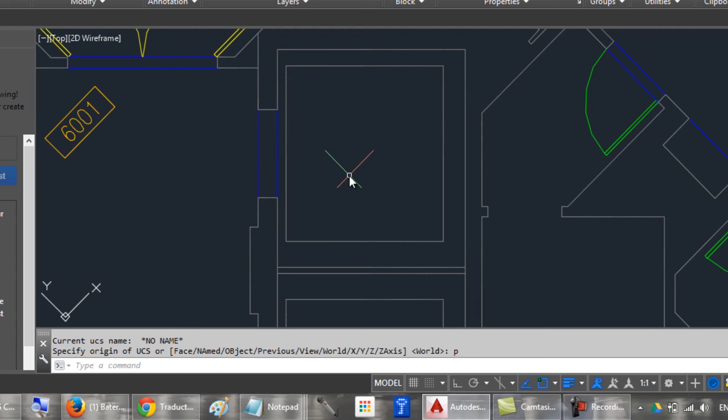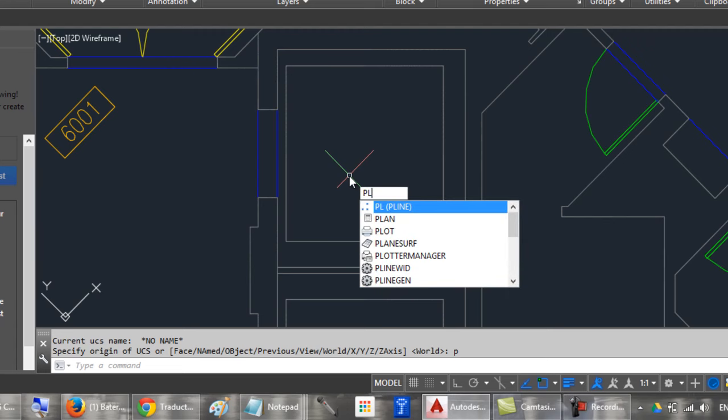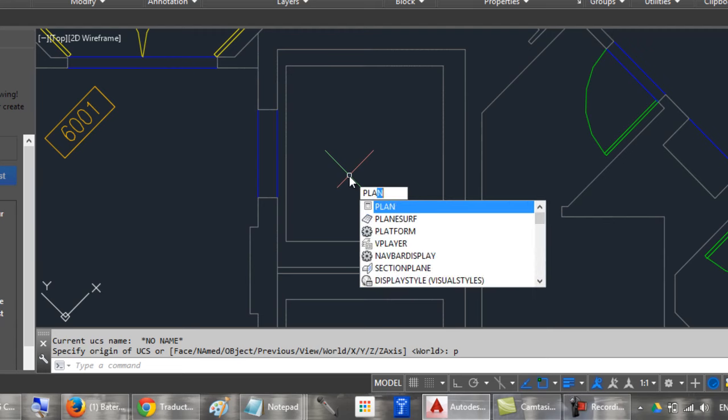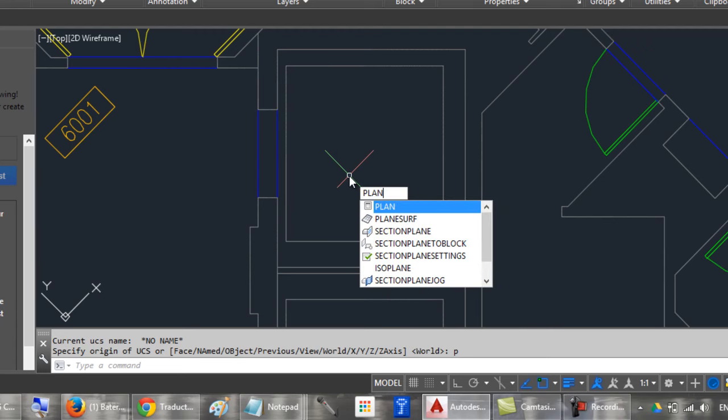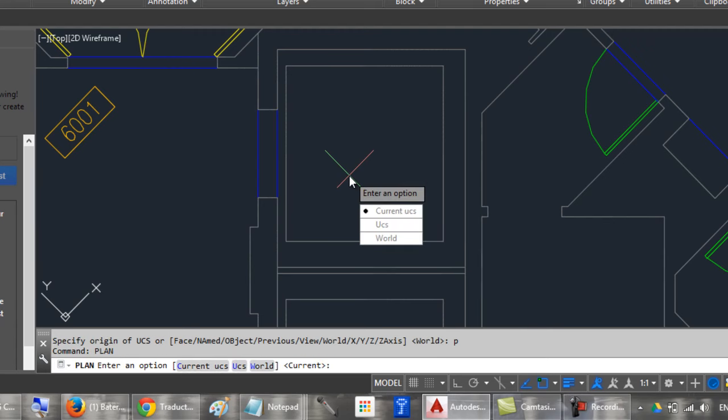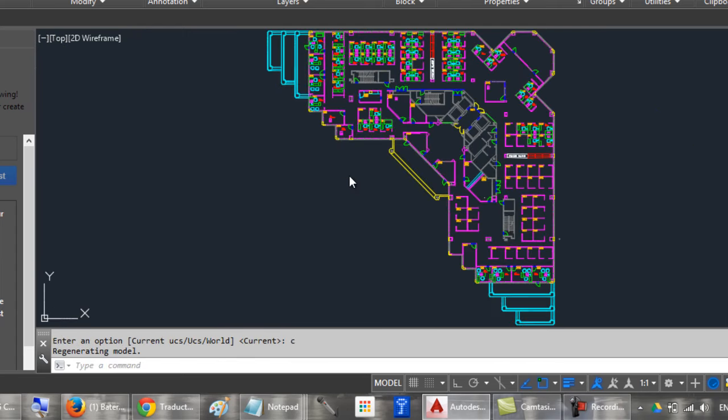And again, type PLAN, Enter, and type C, and Enter. And you have the previous UCS.